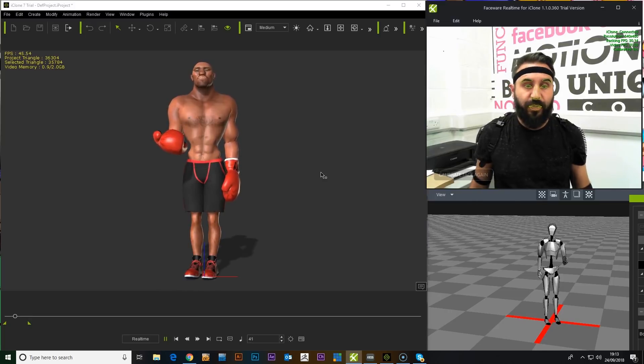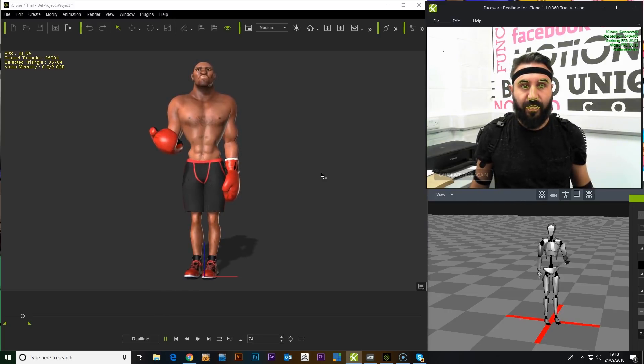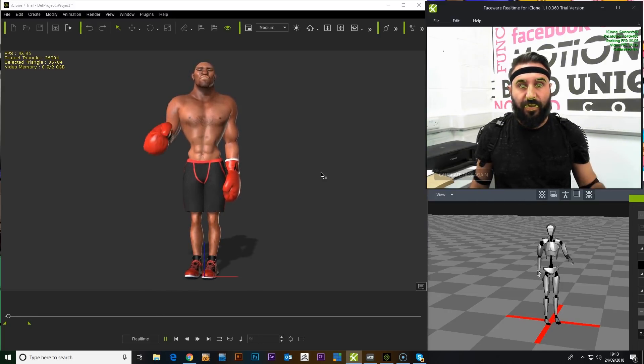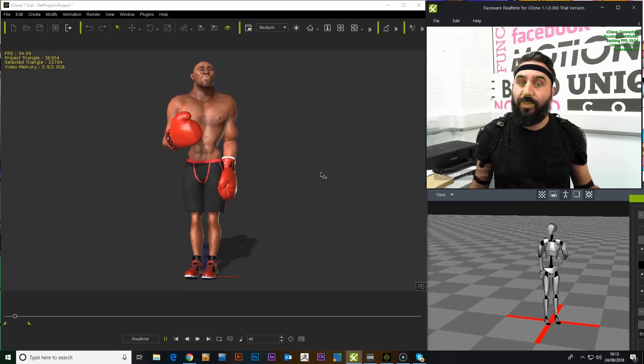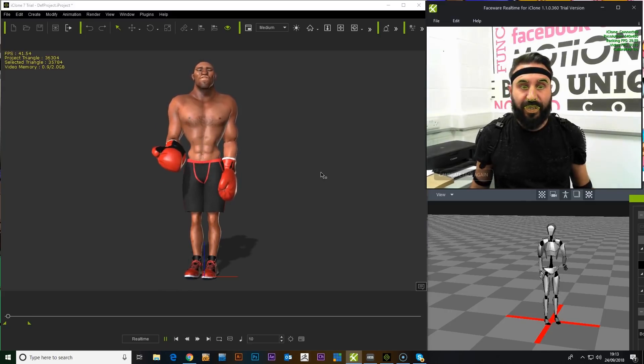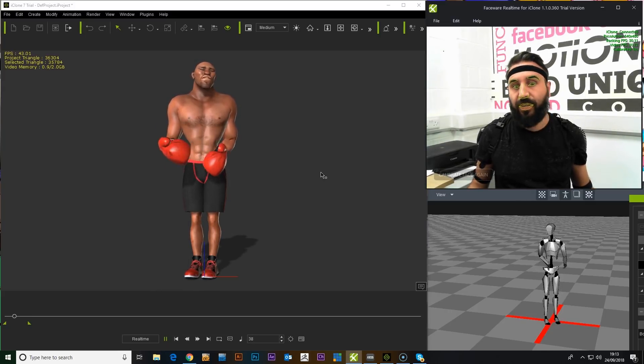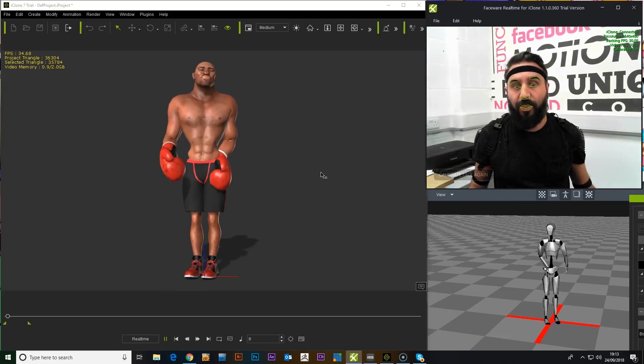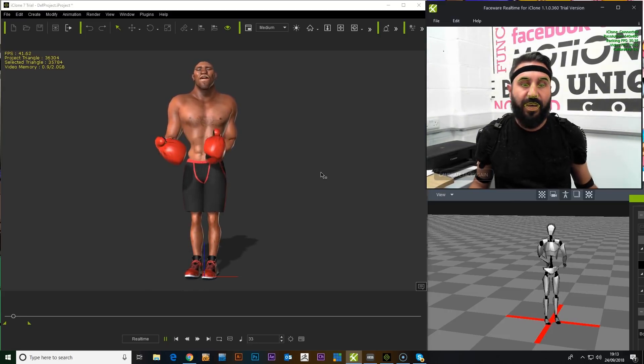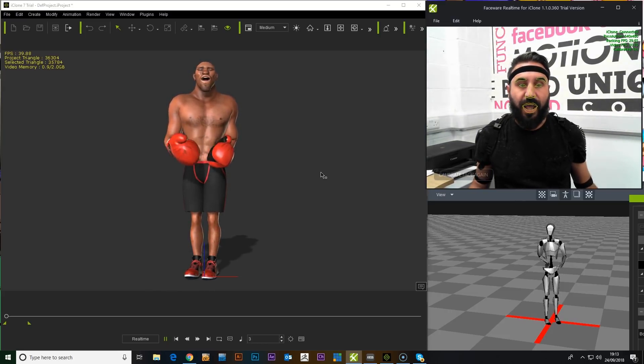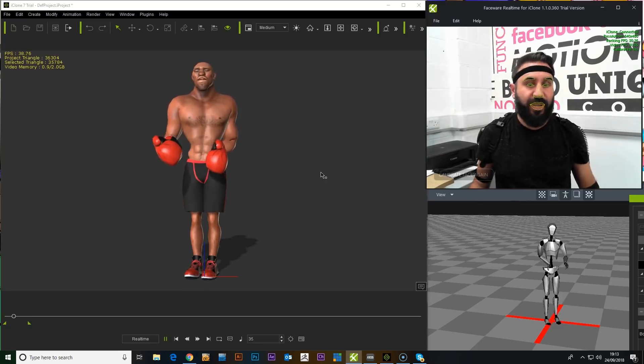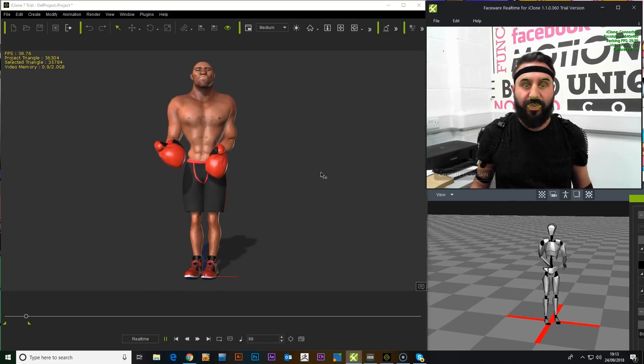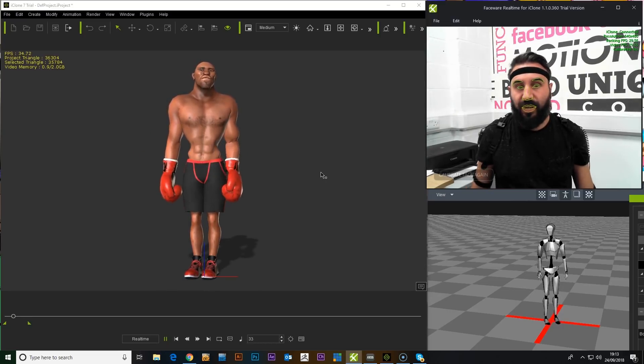Also, we're going to look into bringing in our own custom characters. Using the 3D exchange that comes with iClone makes it very easy. So you can get a custom-made character in FBX format with all your morph targets and everything applied, and you can set them all up and then bring that straight into iClone and get your character running with this setup straight away.